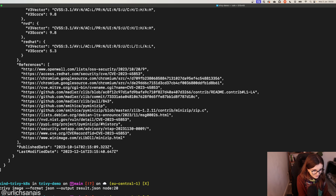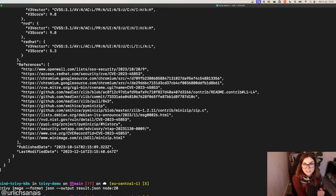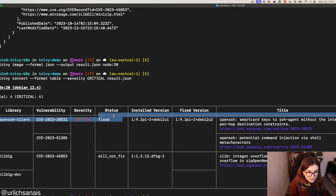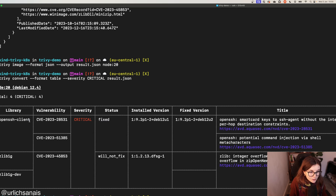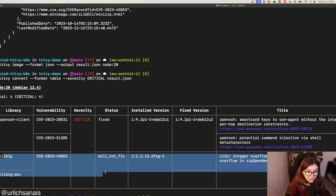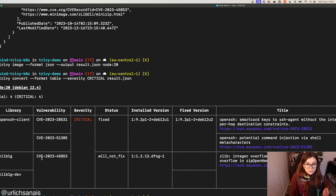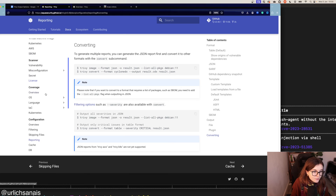You can use the `trivy convert` command with `--format table` (or `-f table`) and `--severity CRITICAL`, specifying the `result.json` file generated from the previous scan. In this case there are three critical vulnerabilities. One has a fix available with a fixed version shown. The other two will not be fixed, which is usually dependent on the vendor deciding whether the vulnerability affects their components and whether they will fix it.